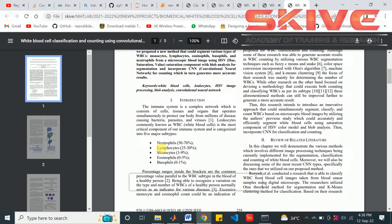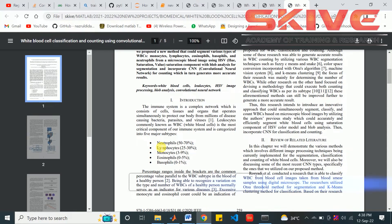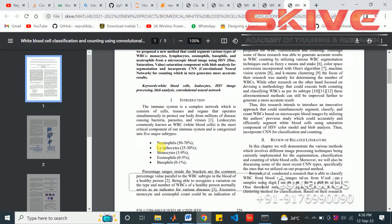First of all, in this project we have to classify the blood cells based on the dataset we got from the internet or some sources from the hospitals.